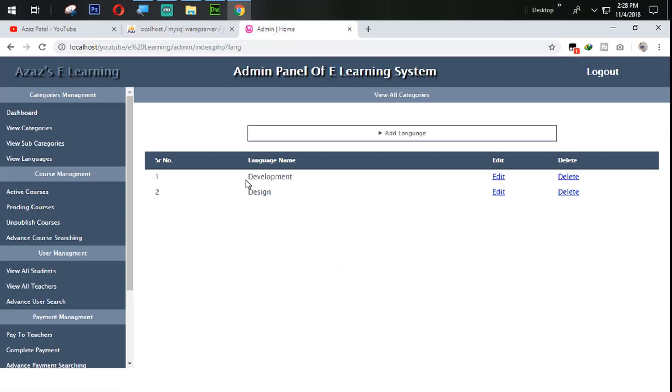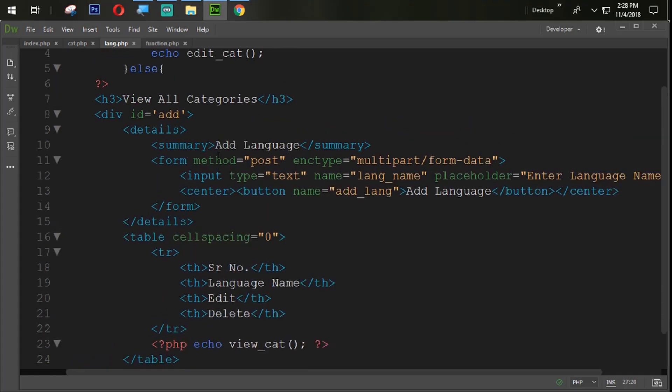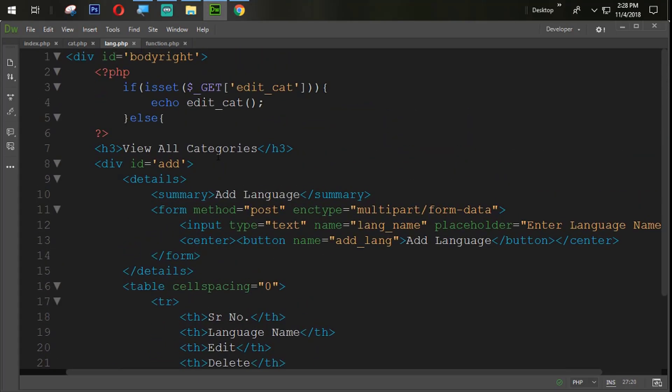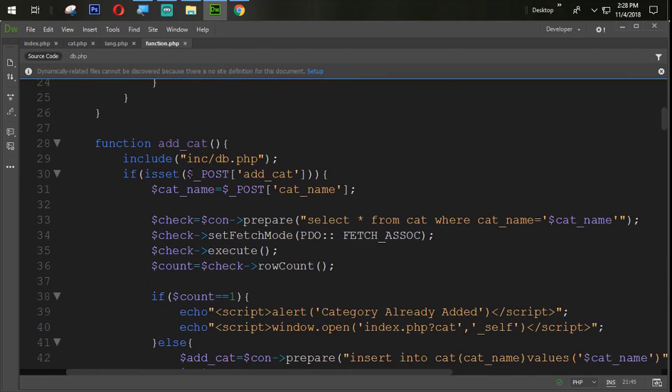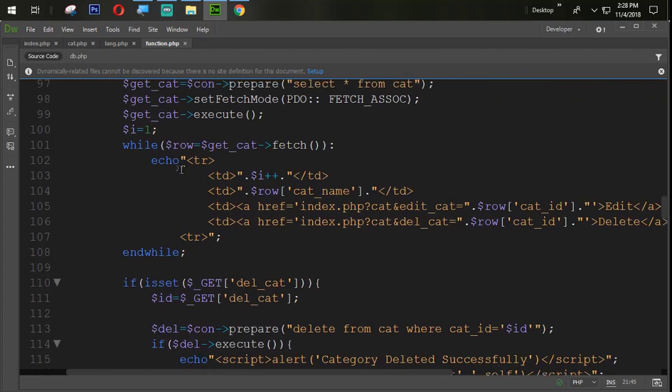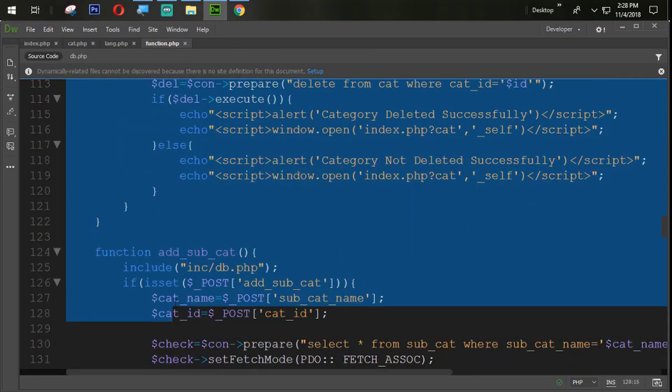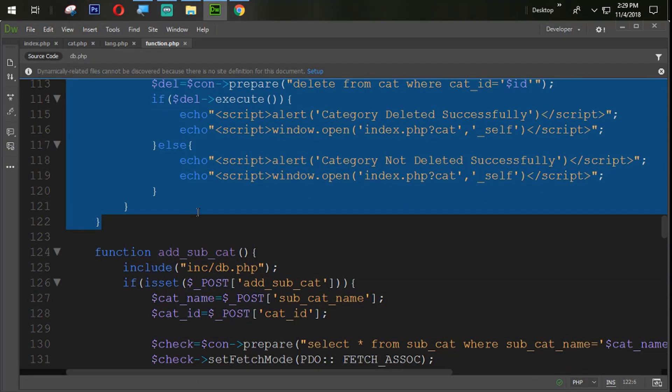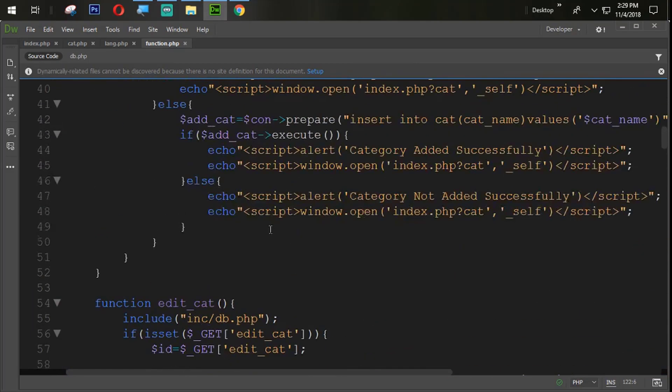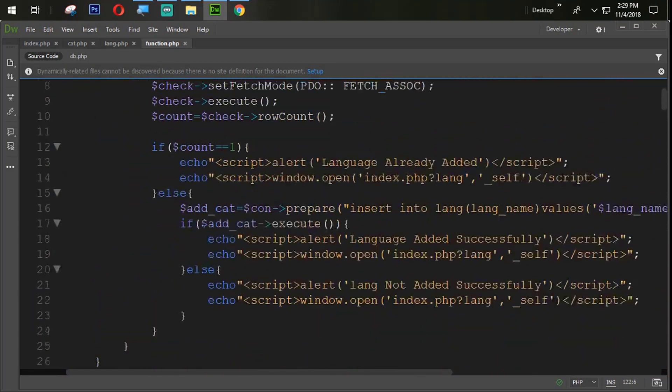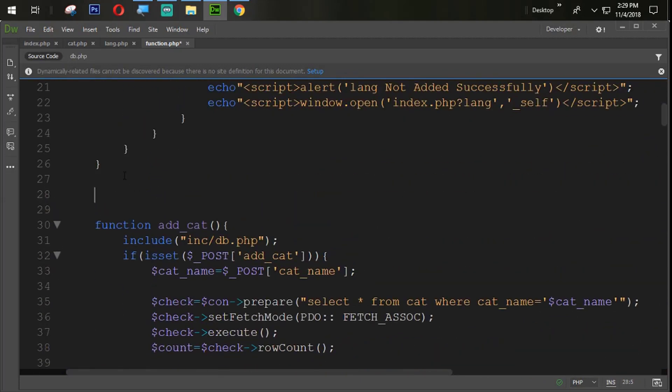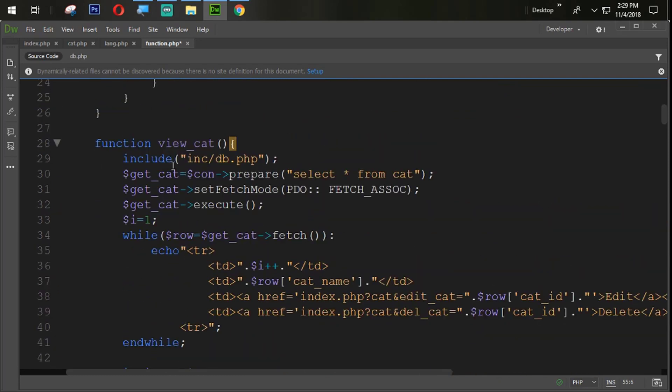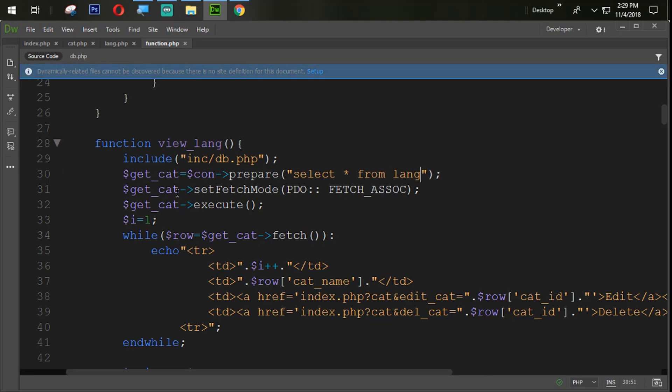Now the next task is we need to display this language from here. So how can we do that? Simply we are going to function.php and we will copy the view all cat function, view cat function. Paste that function from here and change the name with the view lang. Select star from lang.